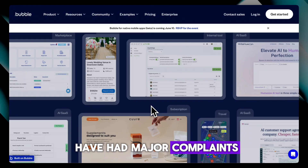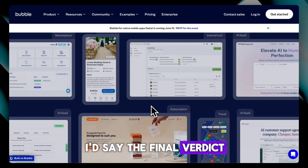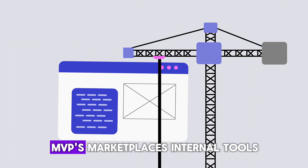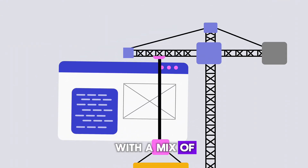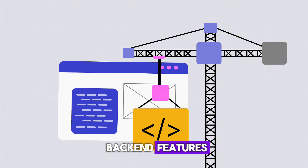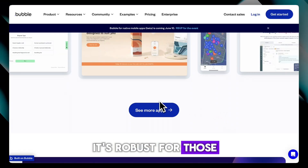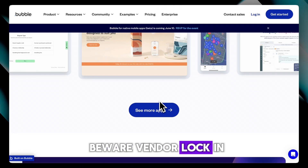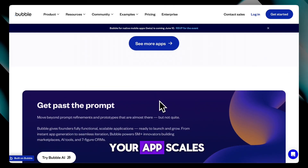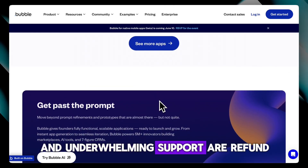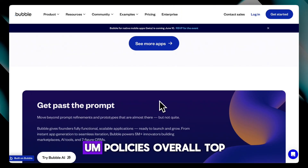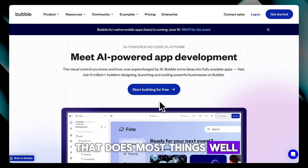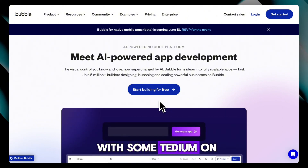Final verdict: Bubble.io shines if you're building web apps, MVPs, marketplaces, or internal tools with a mix of visual control and powerful backend features. It's robust for those who put time into mastering it, but it's not perfect — beware vendor lock-in, potential billing surprises as your app scales, and underwhelming support or refund policies. Overall, it's a top-tier no-code tool that does most things well, but not everything, and with some tedium on the roadmap.